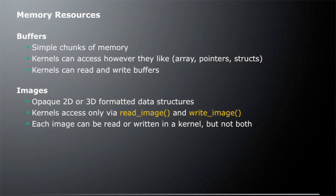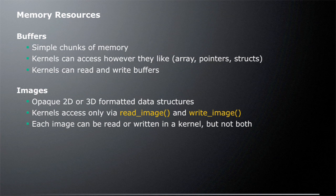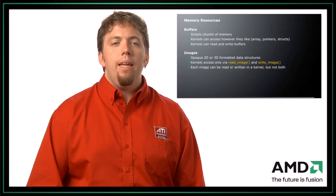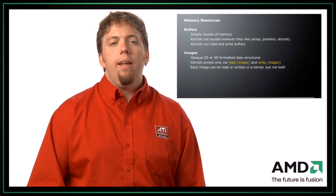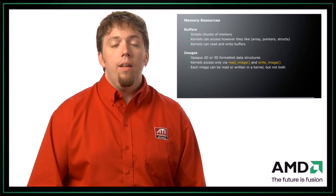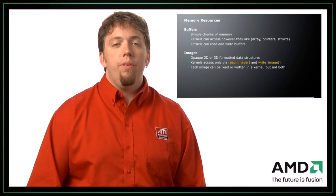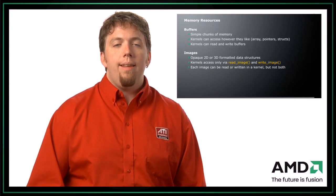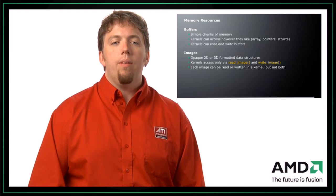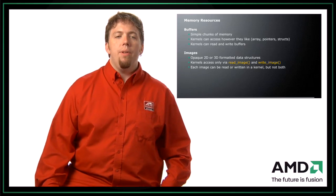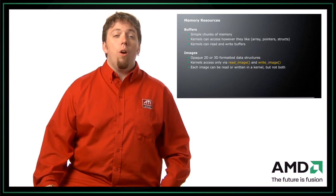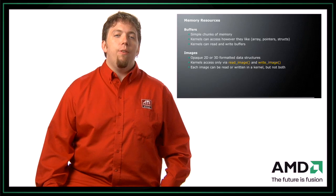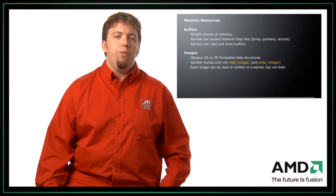So let's talk about some memory resources. So there are two basic types of memory resources in OpenCL. The first are buffers. These are basically simple chunks of memory. So if you're used to programming in C, it's just basically a C array. And that's actually how you access it in an OpenCL kernel, is to use the array syntax with the brackets.